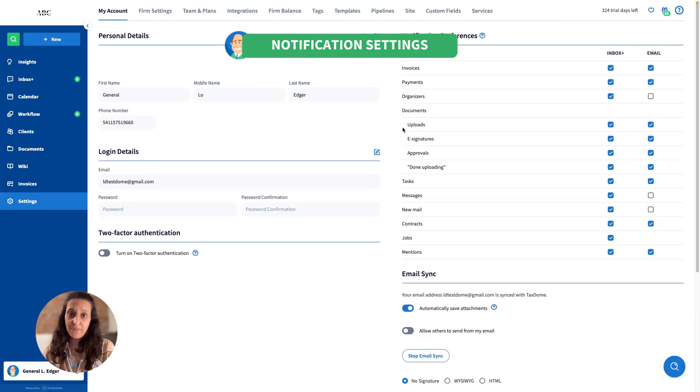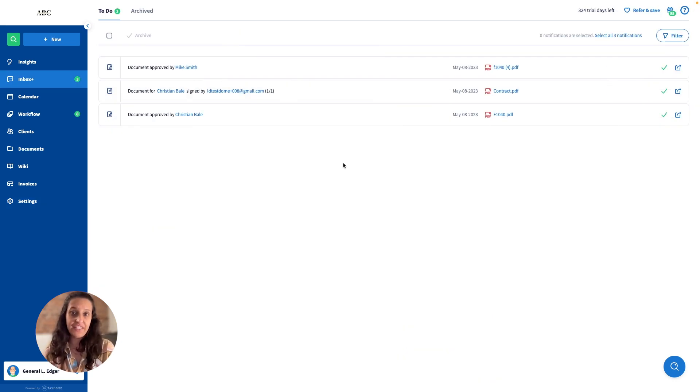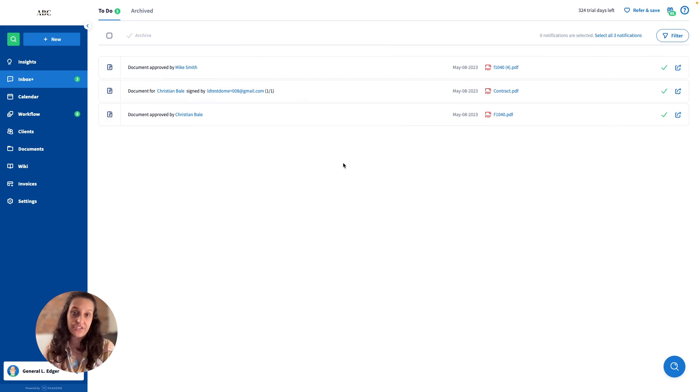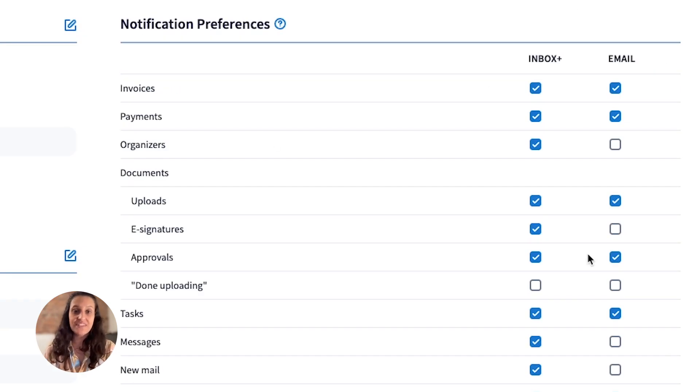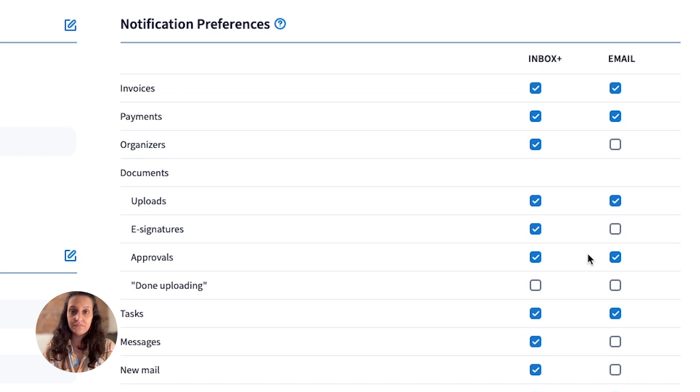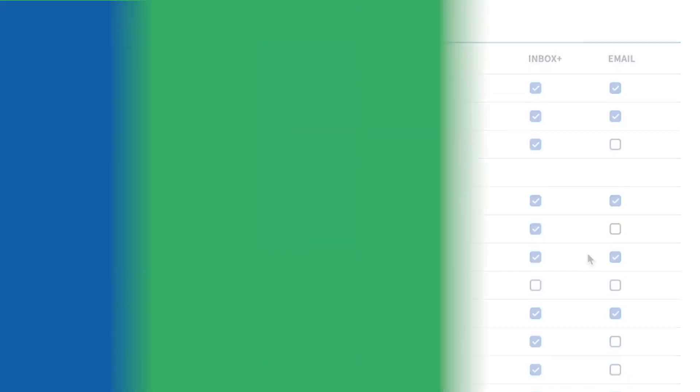For documents, you now have more control over the type of notification you want to receive. Previously, if you enabled the documents notification, you received notifications for uploads, approvals, and signatures. You can now choose which documents event you want to receive notifications for. E-signatures and client approvals are now on separate toggles. As always, notifications can appear in your inbox, email, or both. This feature helps you to filter out unnecessary noise.